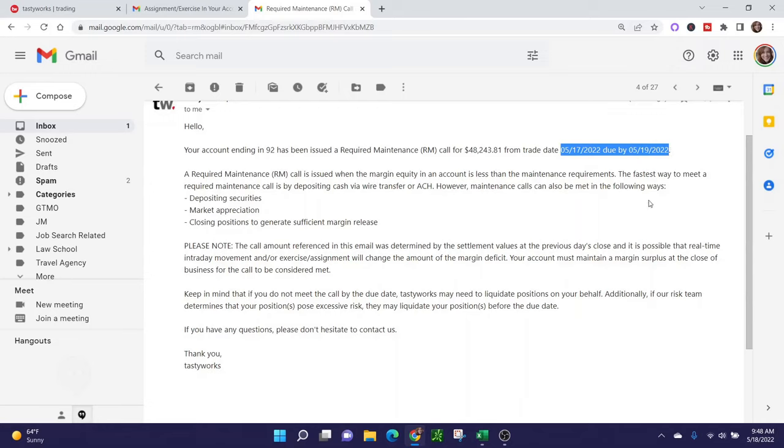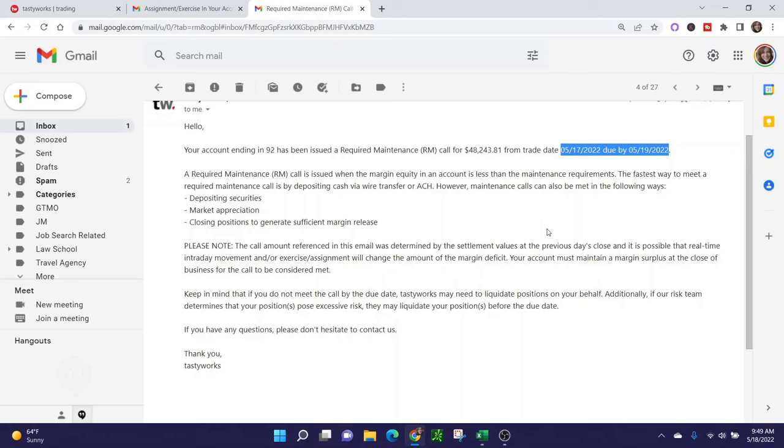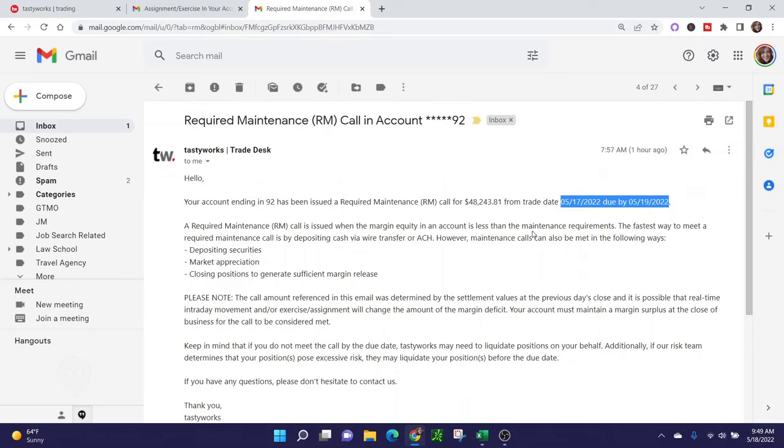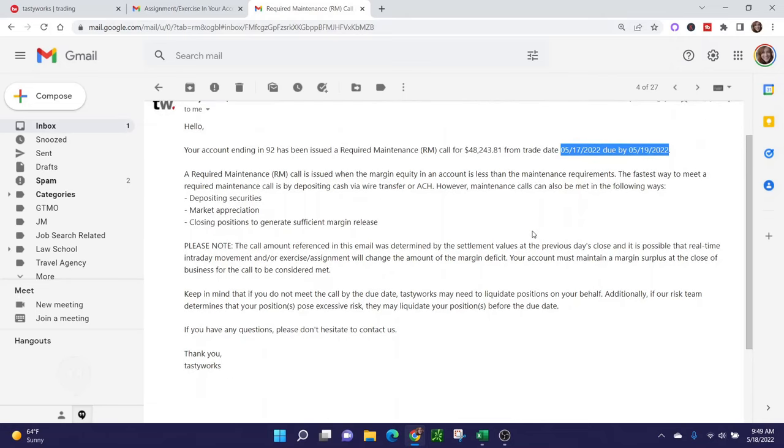Tastyworks is going to give you a little less than two business days to deal with it. I was assigned overnight on May 17th. Today's May 18th. I have to satisfy this call by May 19th, which is tomorrow. I'm actually going to take care of it today, but you can't let these things linger. It's really important because if you do fail to satisfy the margin maintenance call, Tastyworks has the right to take action in your account on their behalf because all they care about is managing their own risk. Pay attention to these emails. If you have signed up for text messaging services, Tastyworks will also send you text messages. I've already gotten like five text messages from them today.